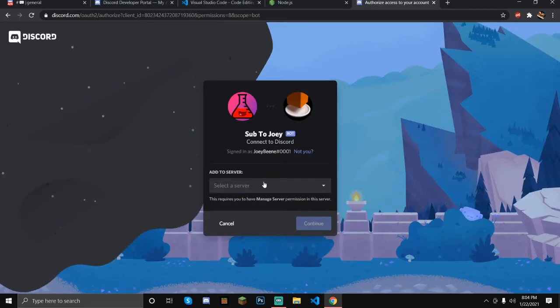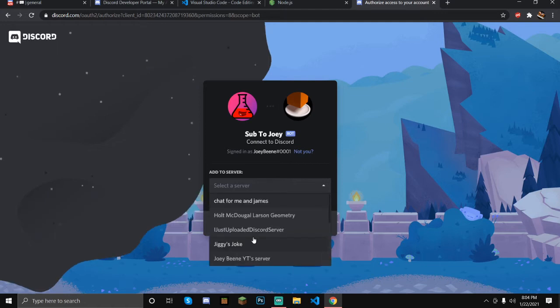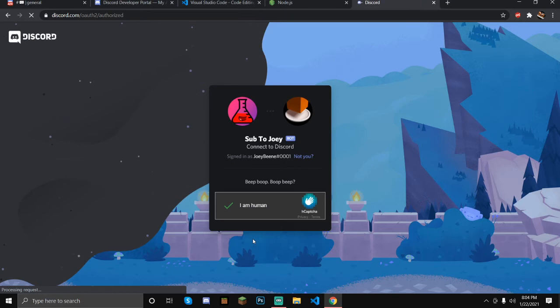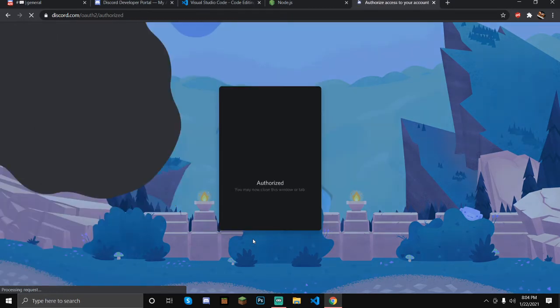Let's invite it to the infamous test server. Grant Administrator permission, complete the human verification, and we're done. Now we can close out — our bot should be in our server. "Sub to Joey" is now in our server.